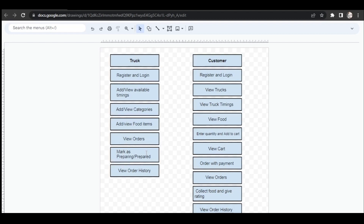When a customer places an order, it is sent to the concerned truck. The truck can view the food orders from customers and mark the order status as 'Preparing'. After preparation, the truck can change the status to 'Prepared'. Customers can then go and collect the food, and after collecting it they change the status to 'Collected'. After having the food, customers can give reviews and ratings. Trucks and customers can both view their full order history.